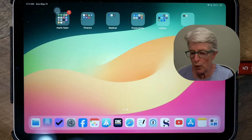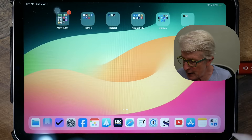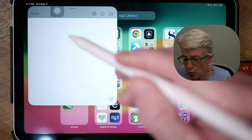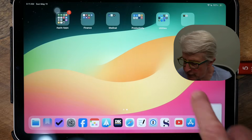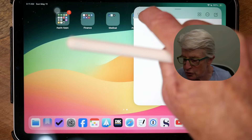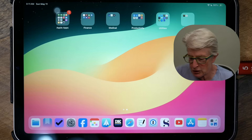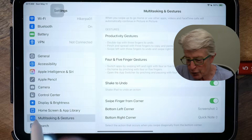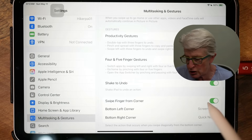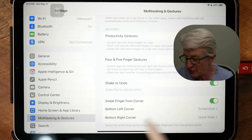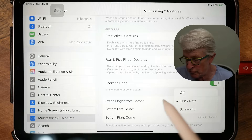Another quick and easy way to get into the Notes app is by swiping up from the bottom right corner. If you have an Apple Pencil, you can just swipe up and a quick note appears. I can also use my finger and do the same thing, and a quick note appears where you can begin typing. To make sure this is set up correctly, go into the Settings app. Under Multitasking and Gestures, if you want to use your finger on your iPad, toggle that switch on — Swipe finger from the corner — and swiping from the bottom left gives you a screenshot, or the bottom right gives you a quick note, and you can change these to whatever you want.